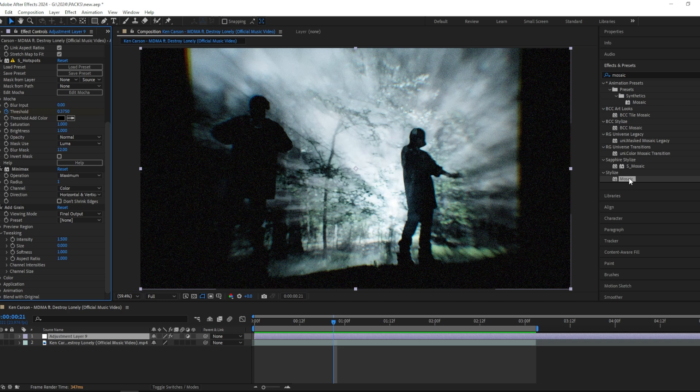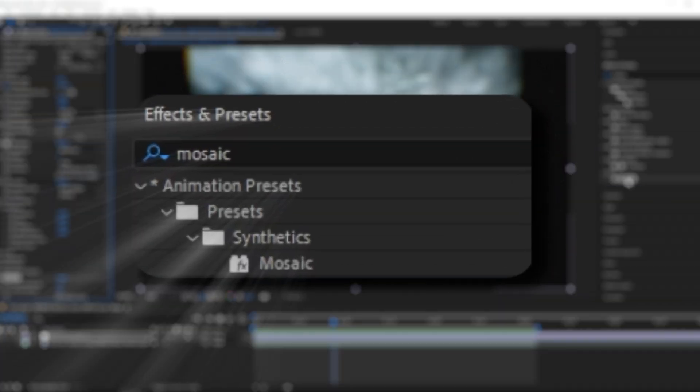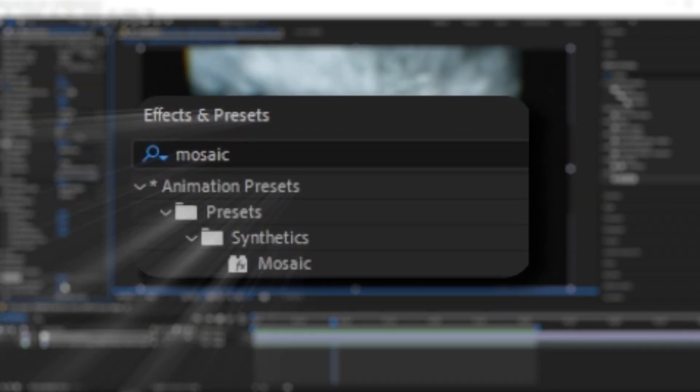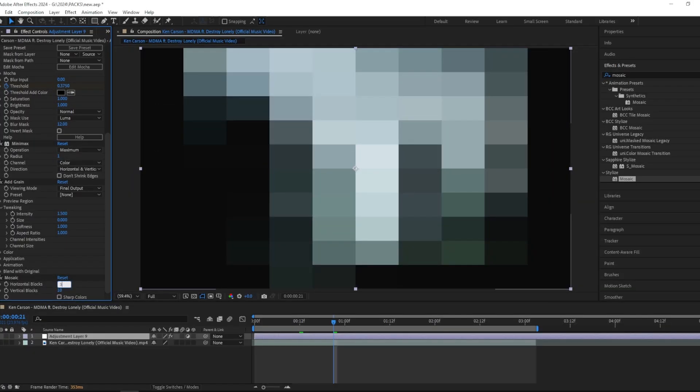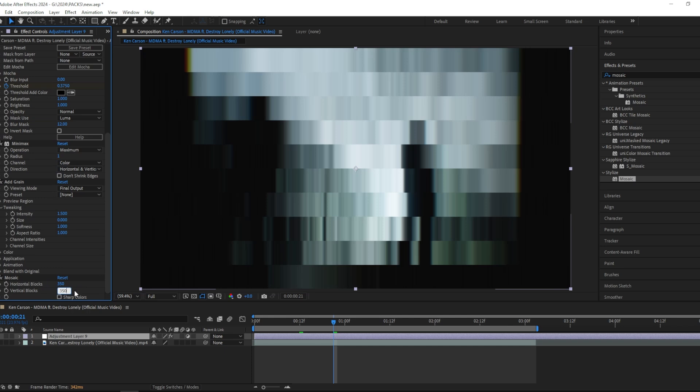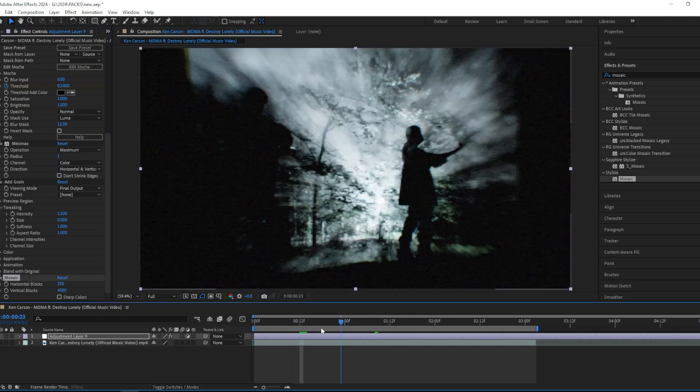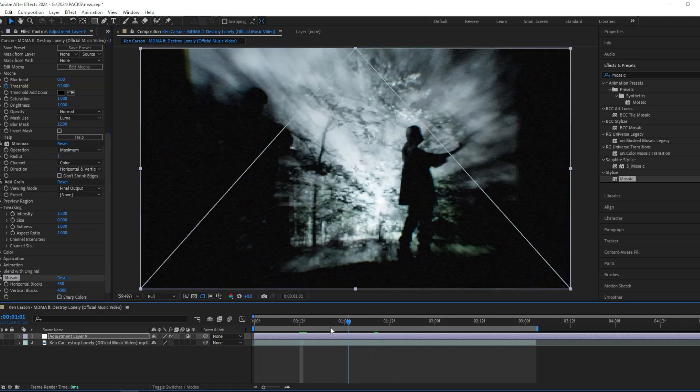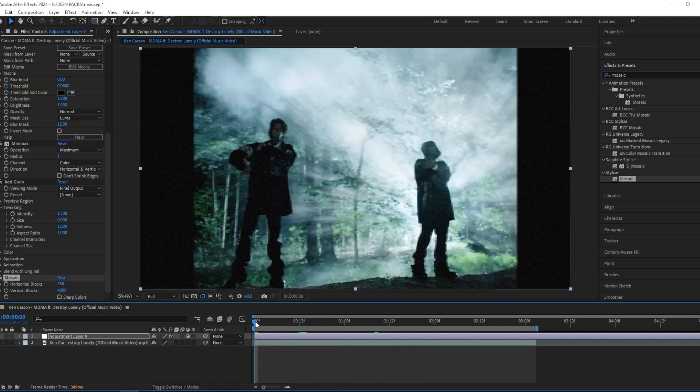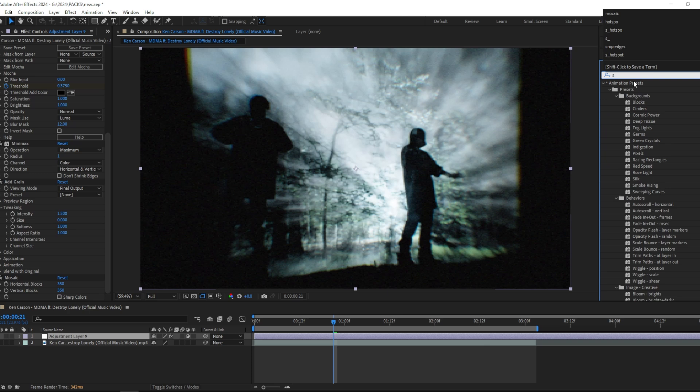Next I'm going to add a Mosaic and change both of the settings to 350. It doesn't really make too much of a difference, but I think it looks better like this.